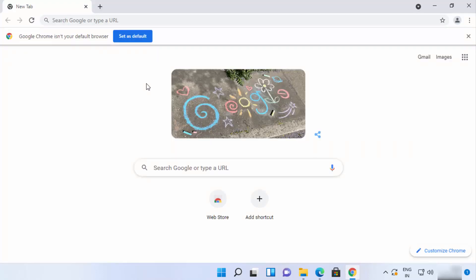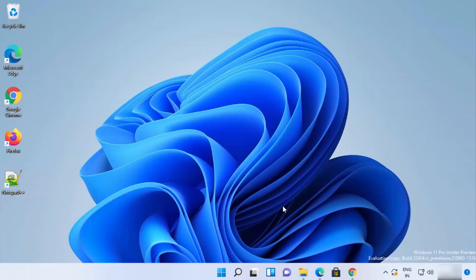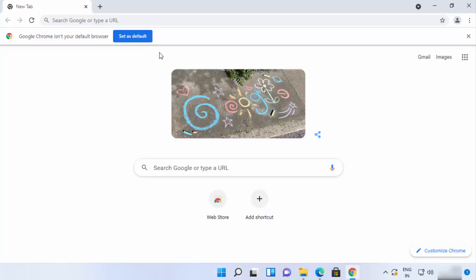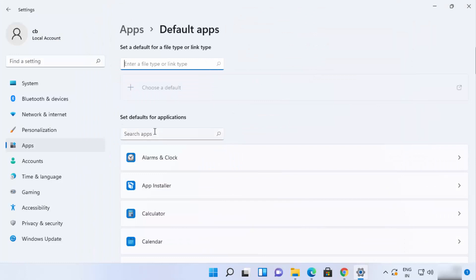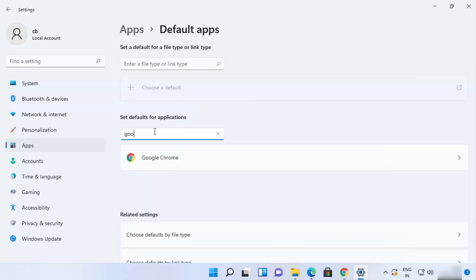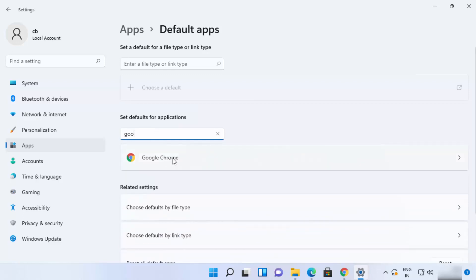Now let me show you how to set Google Chrome as the default browser on Windows 11 — it's a little different from Windows 10. When you open Google Chrome for the first time, you'll see a message that says 'Set as default'. Click on that icon, which will open the Settings app where you can search for Google Chrome.